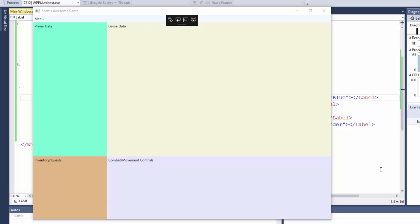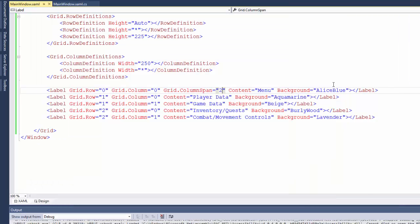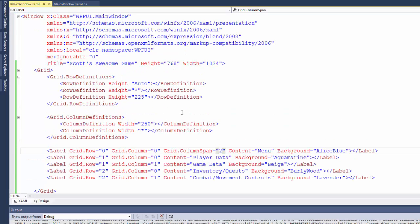This is all we're going to do in this first lesson. But if you want to, you can play around with the grid. Try changing the size. Try changing the color. Get familiar with how the grid works.